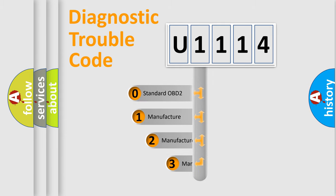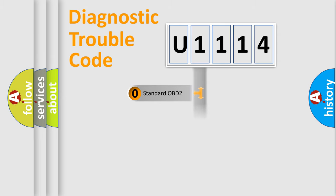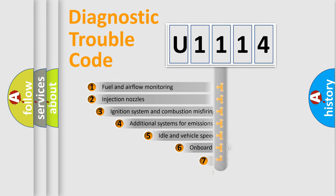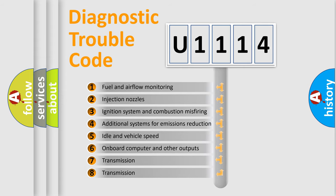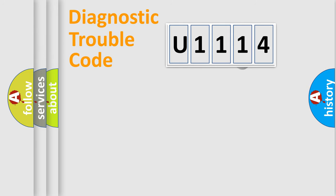If the second character is expressed as zero, it is a standardized error. In the case of numbers 1, 2, or 3, it is a car-specific error. The third character specifies a subset of errors. The distribution shown is valid only for the standardized DTC code.